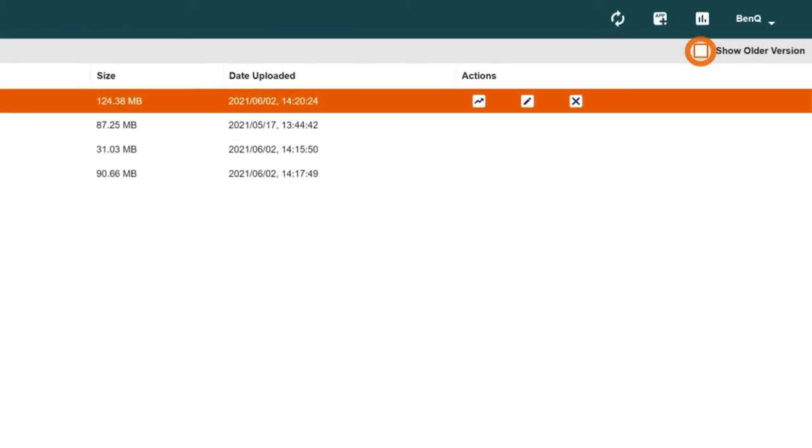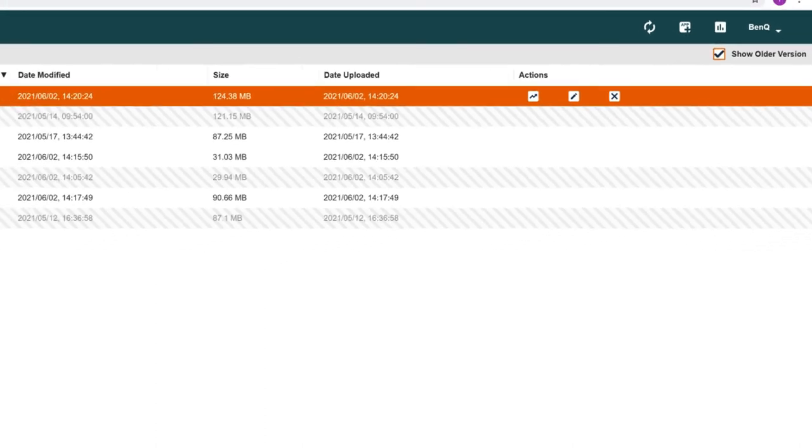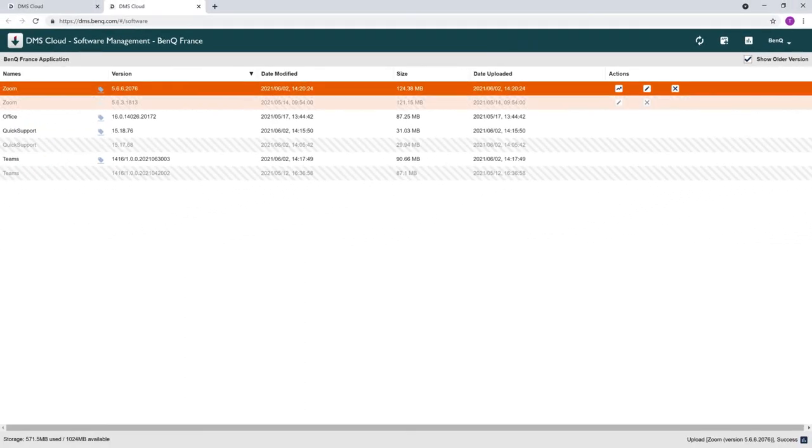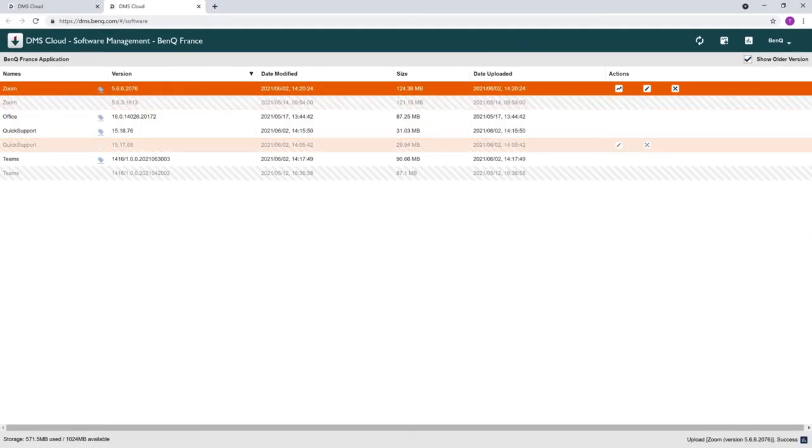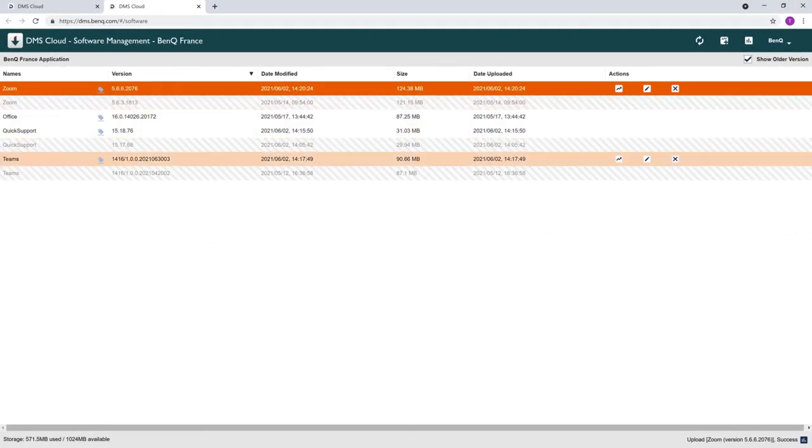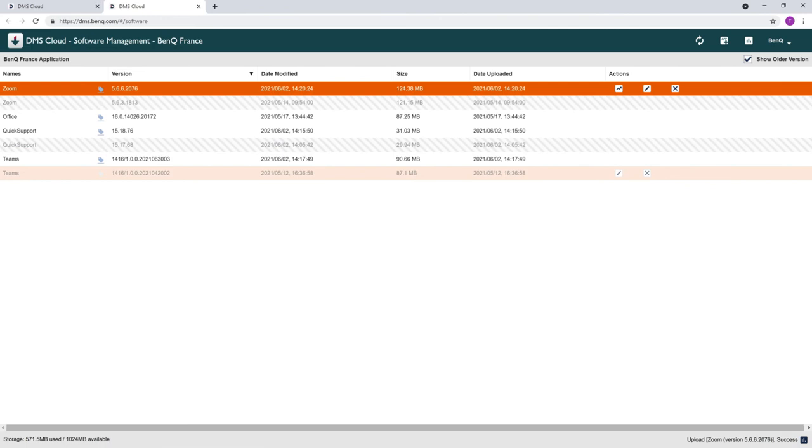Checking the show older version box allows you to manage all versions of your apps that have been uploaded to your account. You can remove unused apps from your account by clicking delete.